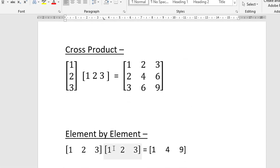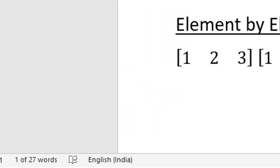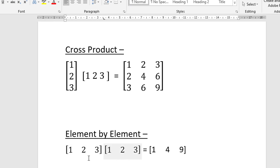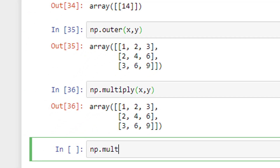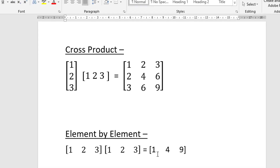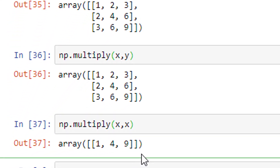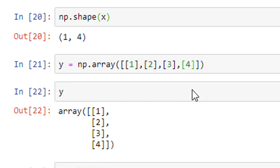Now if you want to perform element-by-element multiplication of two row vectors — that is, 1×1=1, 2×2=4, 3×3=9 — this type of multiplication is required during convolution operations in signal processing. When both vectors are the same size (one-row, three-column), you use np.multiply(x, x) with [1, 2, 3] and [1, 2, 3], which gives [1, 4, 9]. So this is how we define row vectors, column vectors, and perform element-by-element multiplication. Thank you.